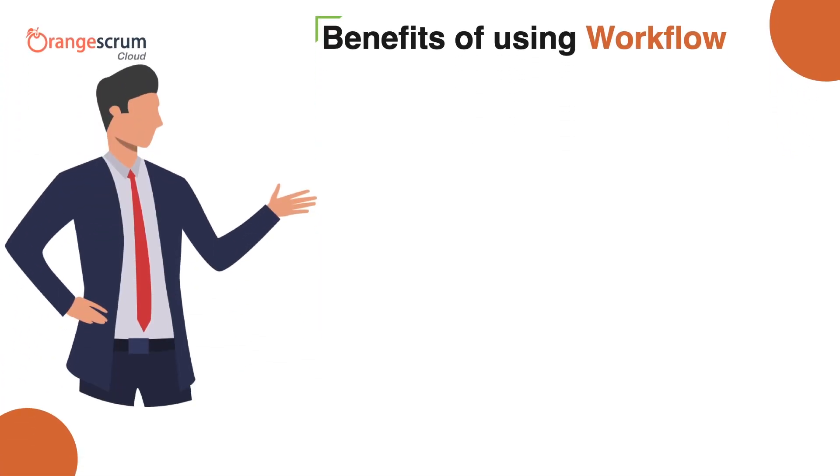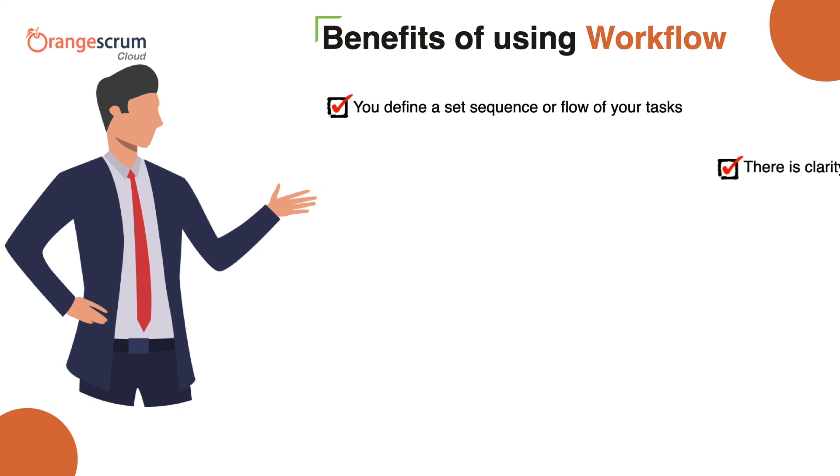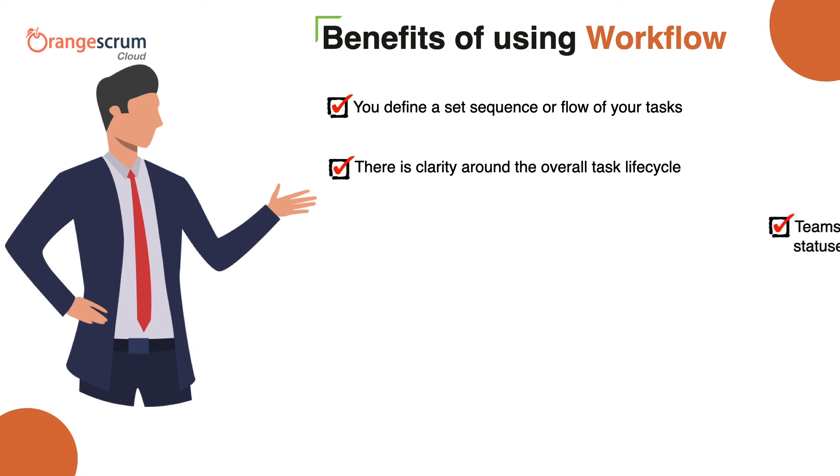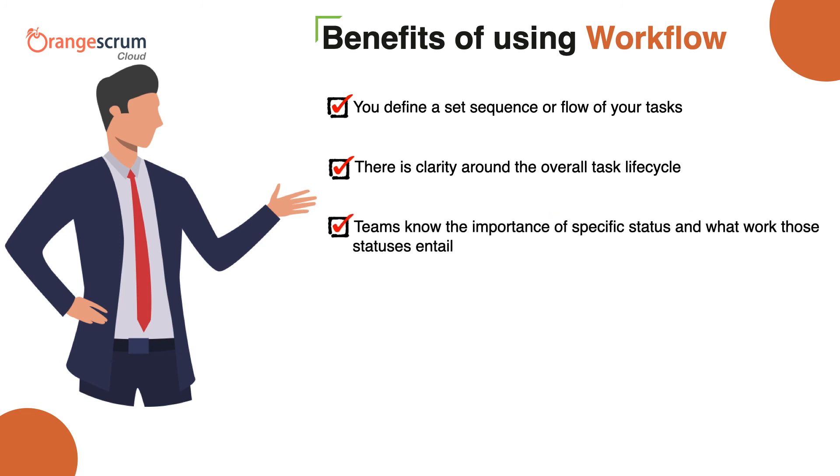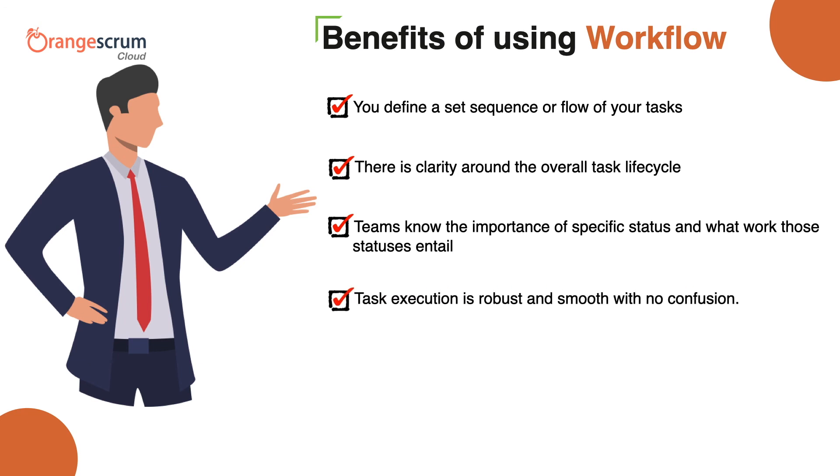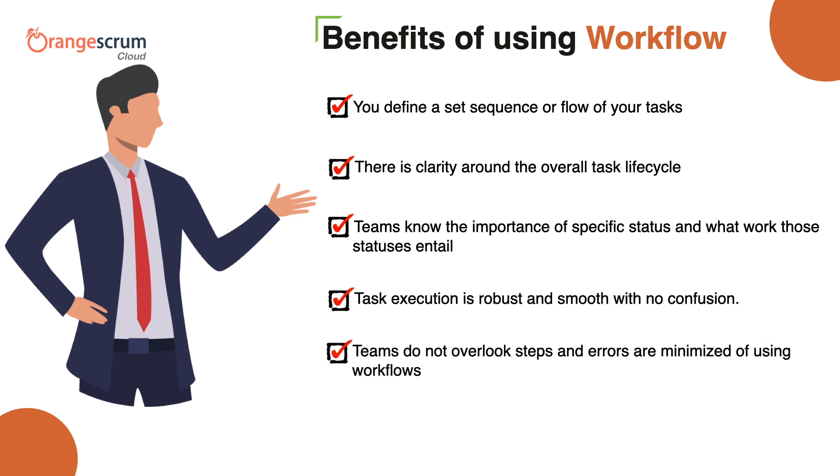So the benefits of using workflows are manifold. You define a set sequence or flow of your tasks. There is clarity around the overall task life cycle. Teams know the importance of specific status and what work those statuses entail. Task execution is robust and smooth with no confusion. Most importantly, teams do not overlook steps and errors are minimized.